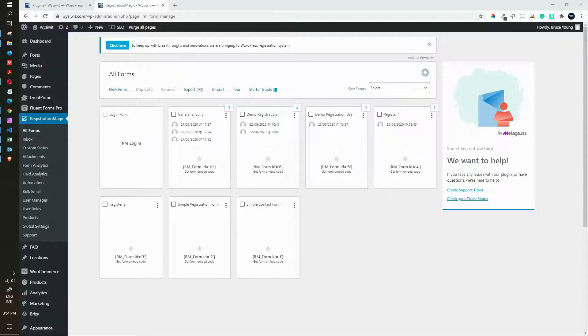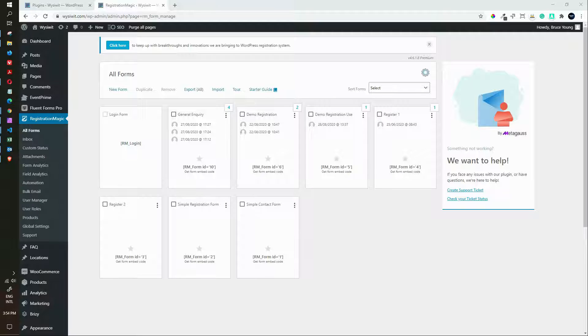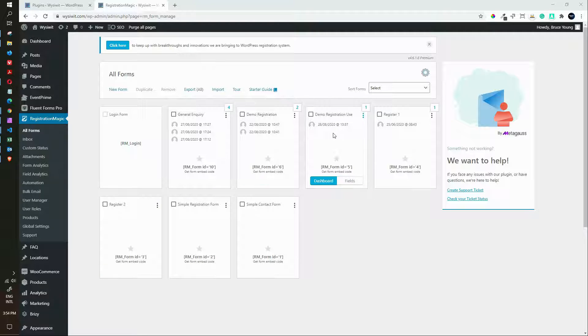In this video we're going to have a look to see how you can add a custom field to your Registration Magic registration form.